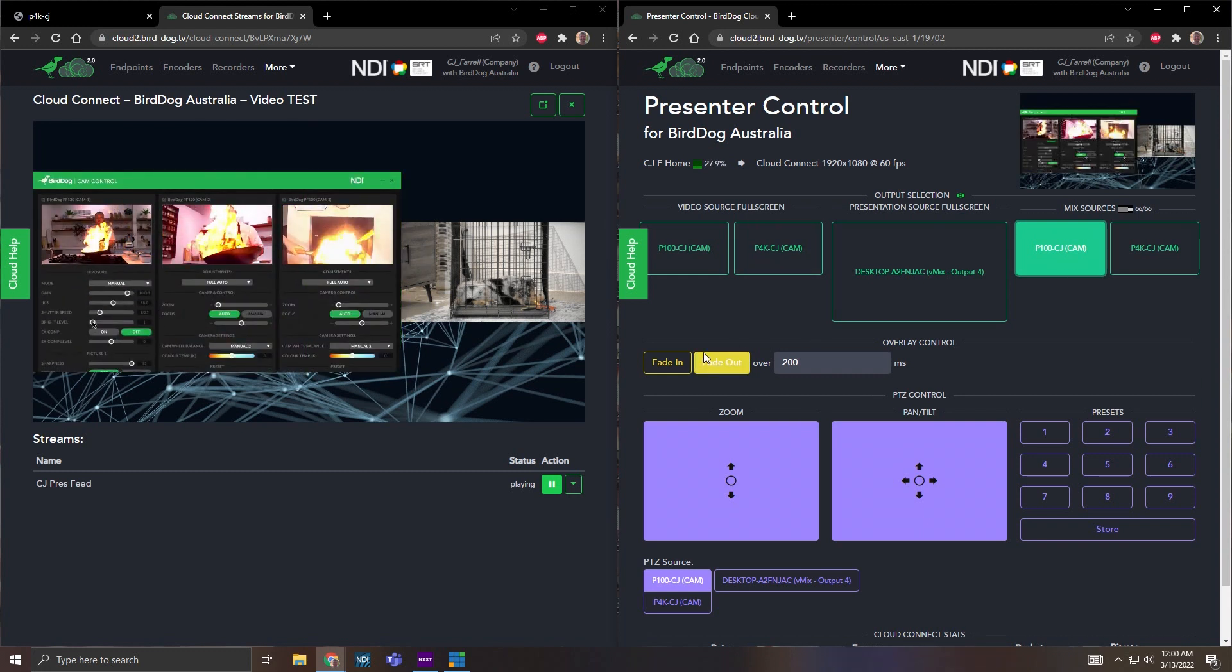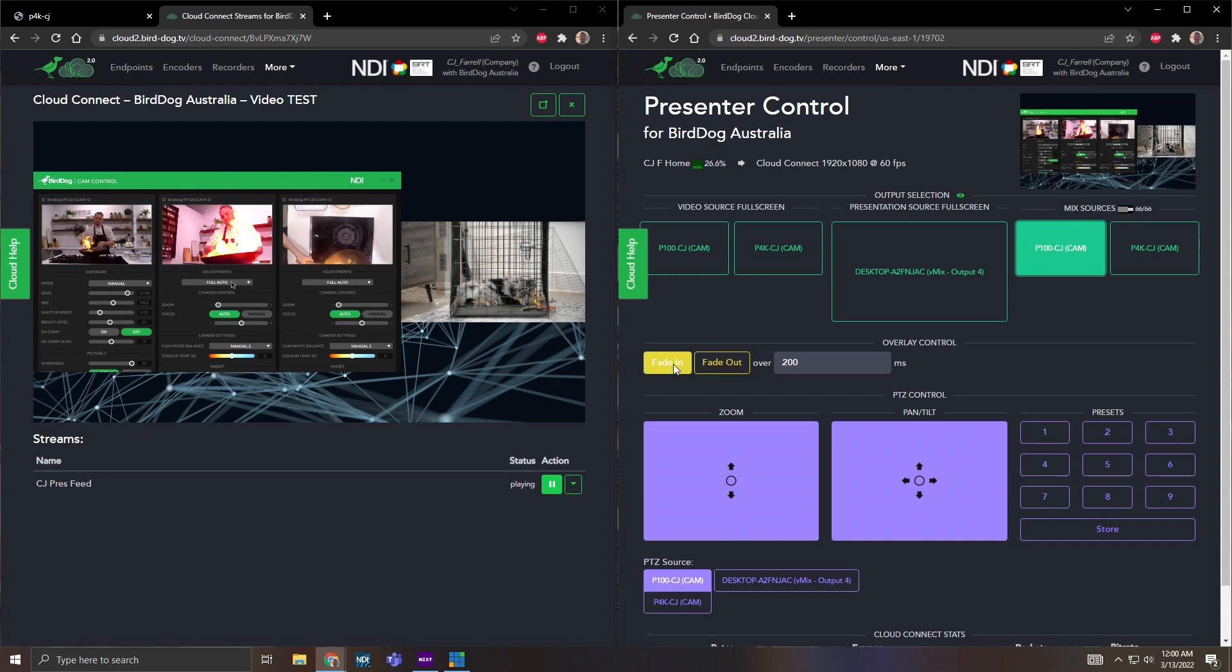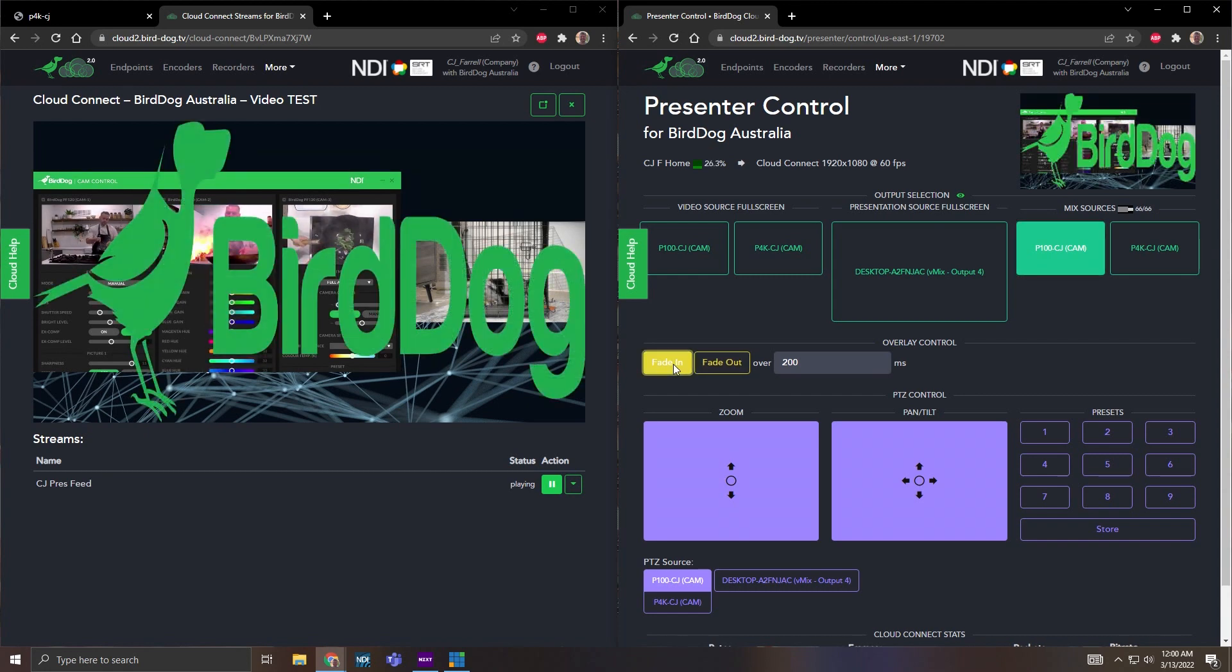Then I also mentioned I had that overlay so I could fade in this graphic, which doesn't look very good, but you get the idea.